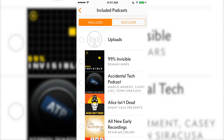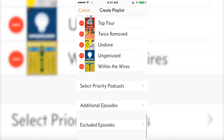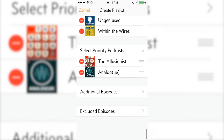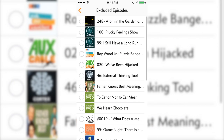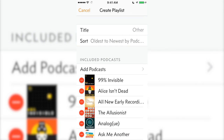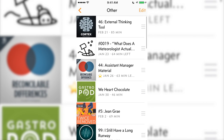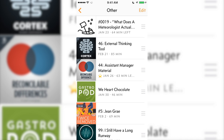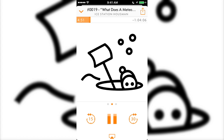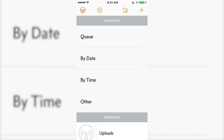First, select the shows you want to include. Second, select your priority podcasts — these are podcasts you want added to the top of the playlist every time they release an episode. Finally, select any episodes that you want to exclude. At the top, choose how you want to sort the playlist. Give it a name, then swipe down from the top to reveal your newly created playlist. You can rearrange episodes by dragging them on the right. To start playing a podcast, tap the episode, then tap play. When this episode finishes, the one directly underneath it in the playlist will play.